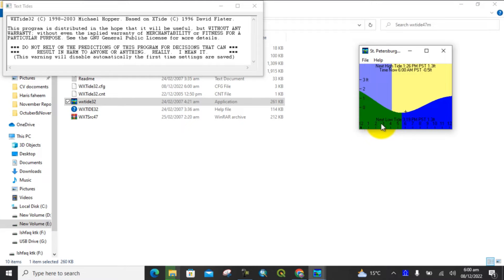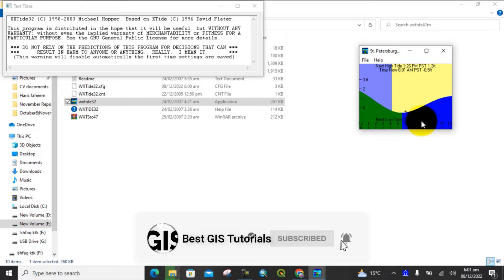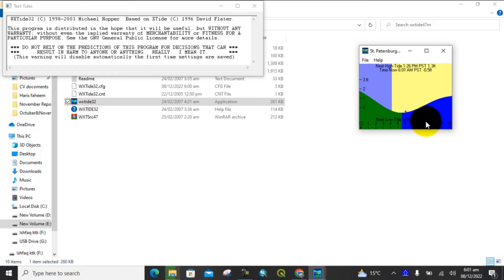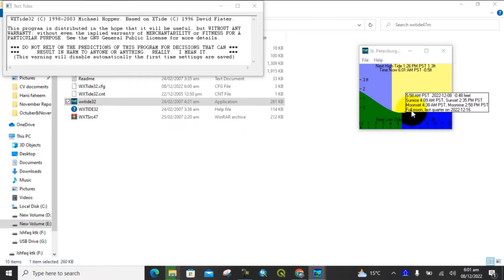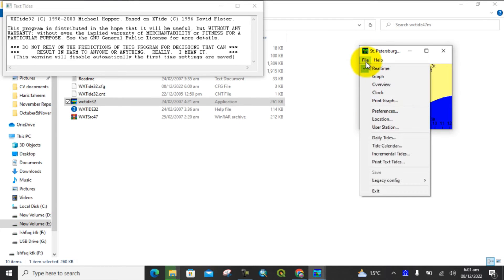Here you can see the tide with respect to time and date. Here is the time, the rate, and here is the next tide type. You can also move your cursor, and from here you can go to File and check the daily tide and tide client.